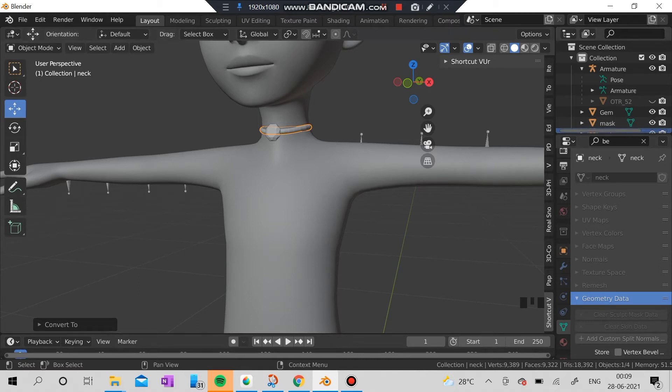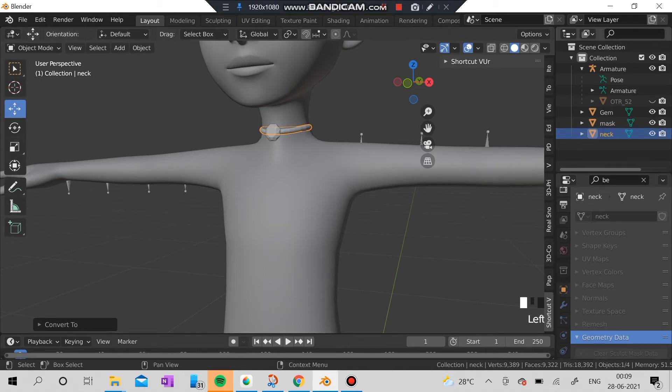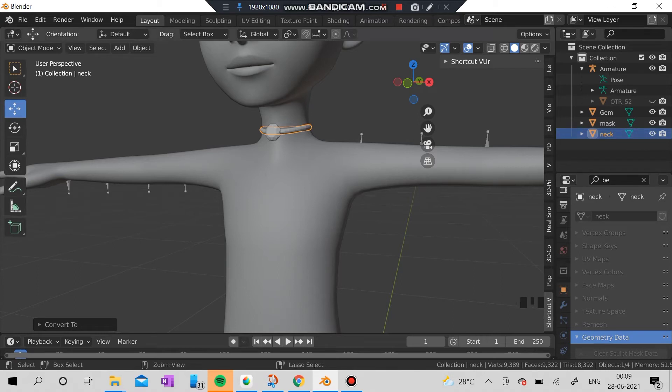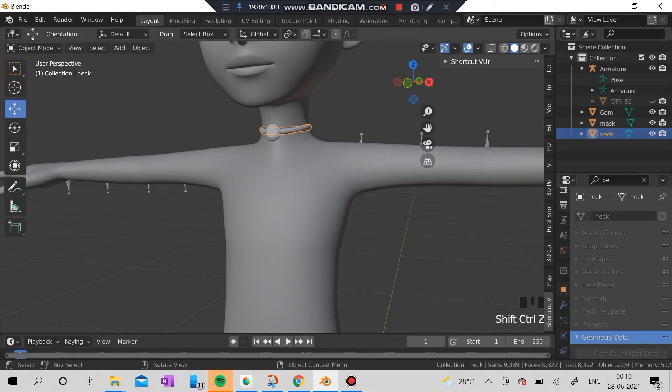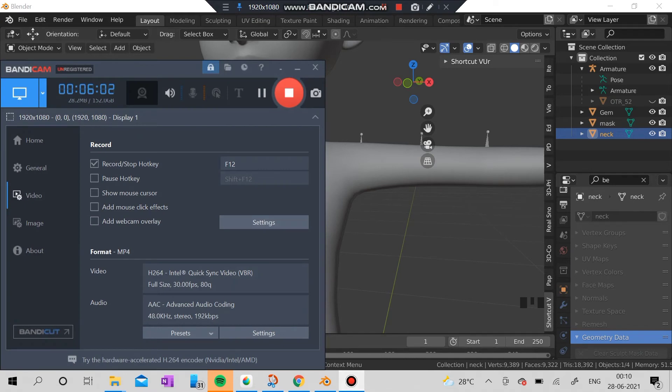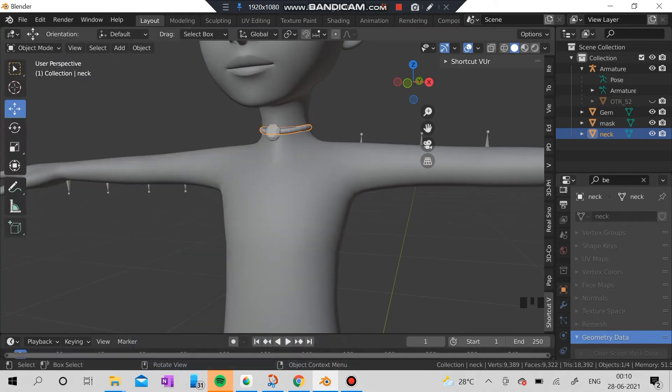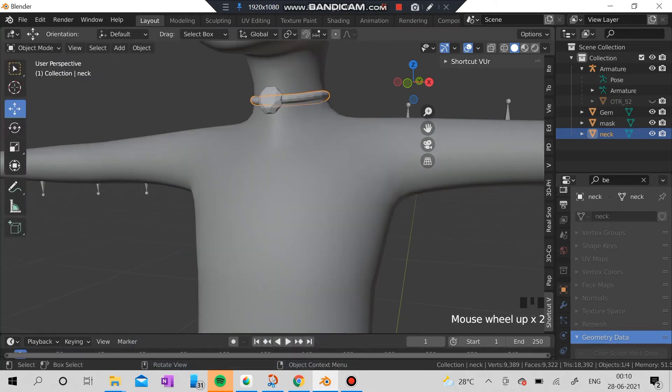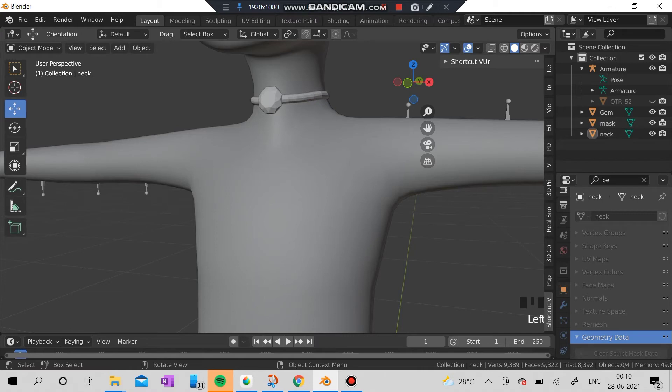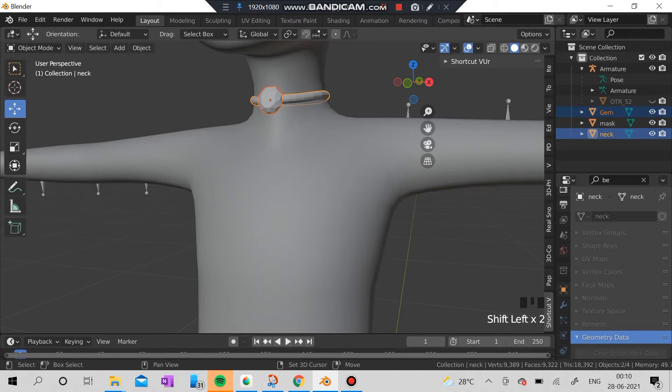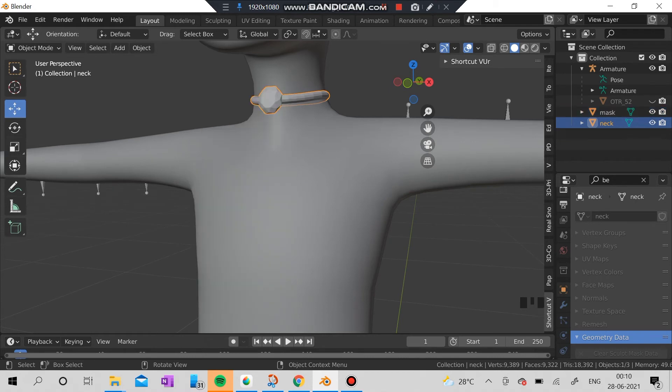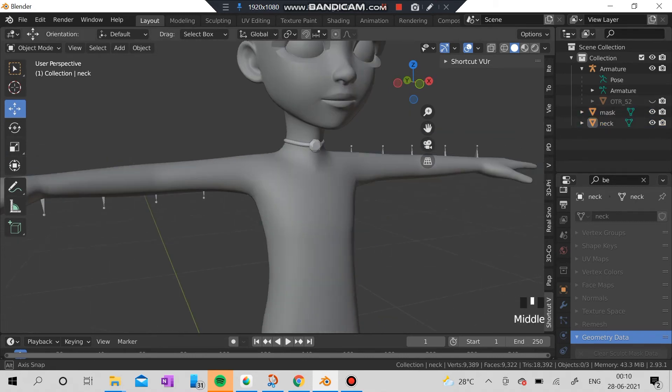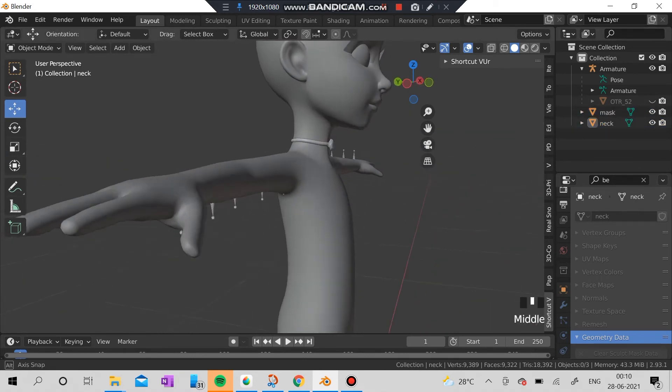I'm going to change the curve to normal mesh like this. I'm going to join the gem and the necklace. Check it out. Oh my god, I think I learned your problem. Just wait for me, guys.